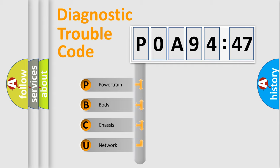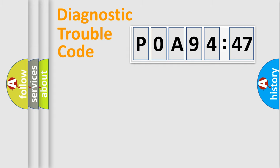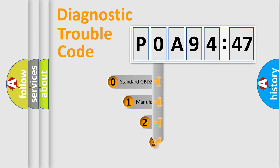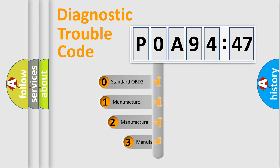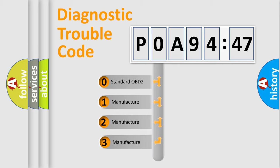We divide the electric system of automobile into four basic units: Powertrain, Body, Chassis, and Network. This distribution is defined in the first character code.